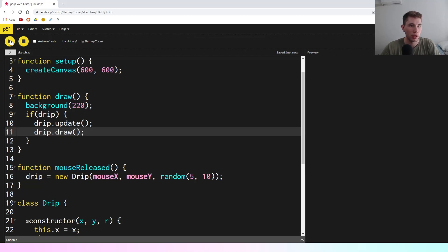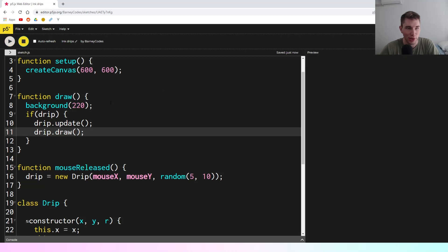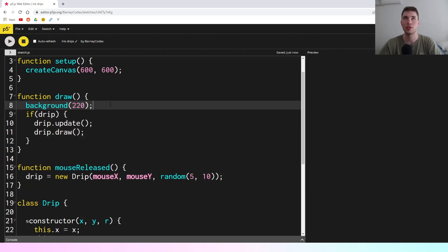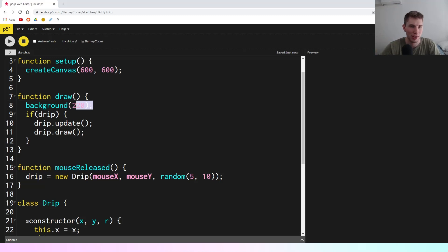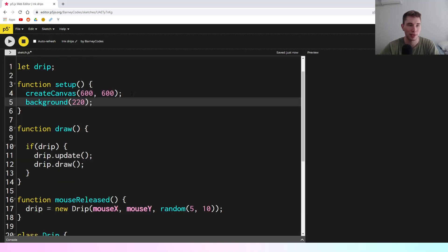If we run this and click, that's not exactly the effect we were trying to achieve. There are a few things going wrong. This effect relies on keeping the drips we've already drawn on screen, and that's not happening because the background is being pasted over the top each draw. So we're going to move the background call into the setup function.